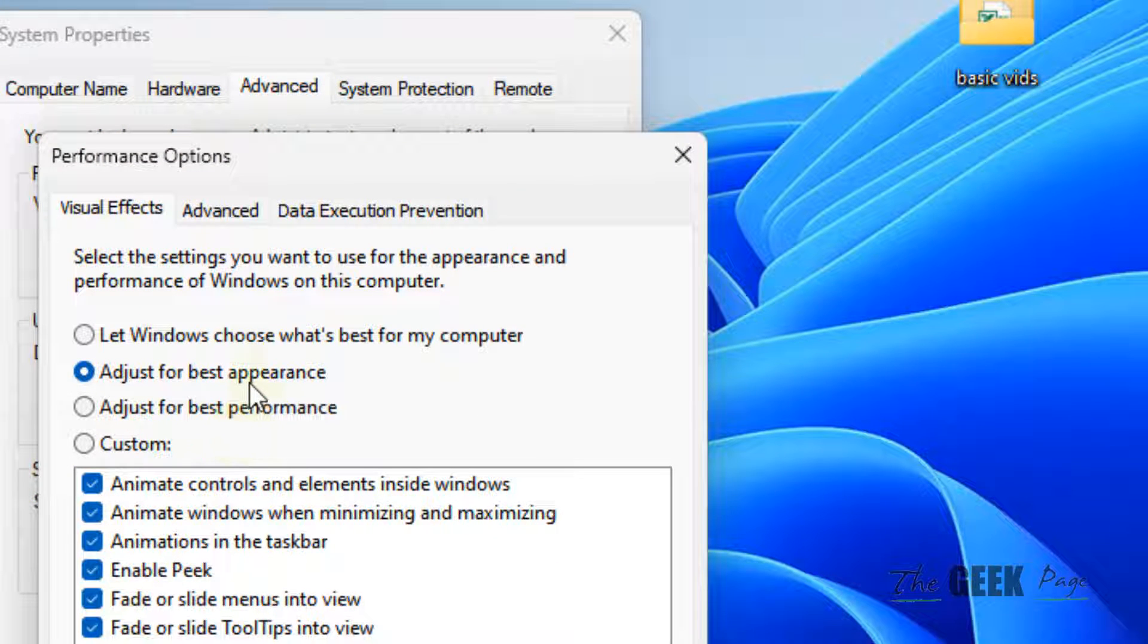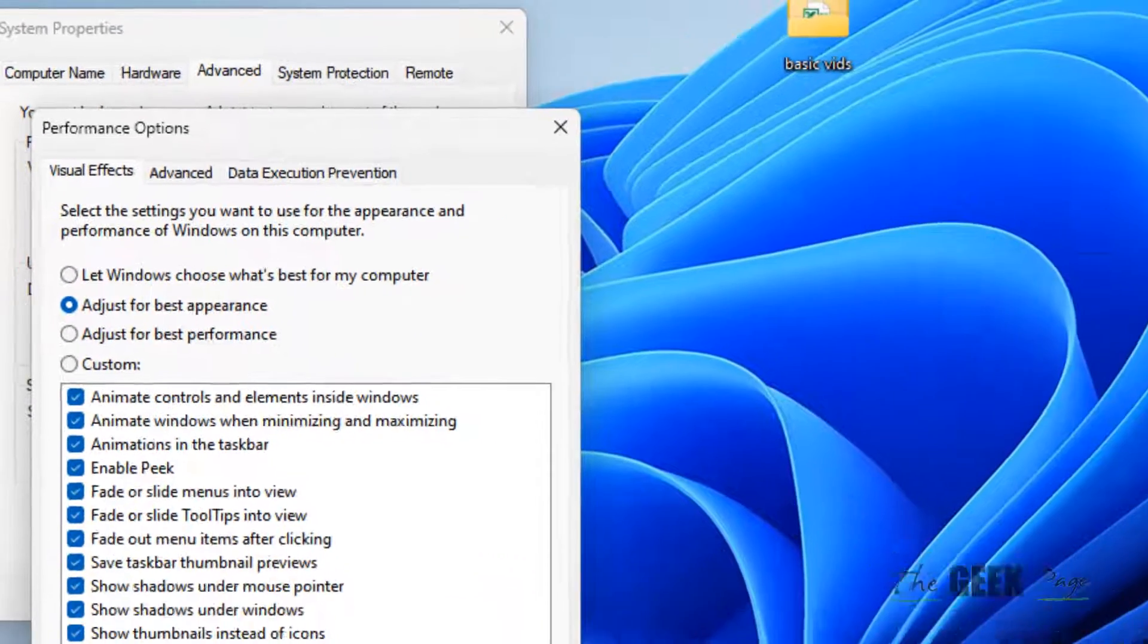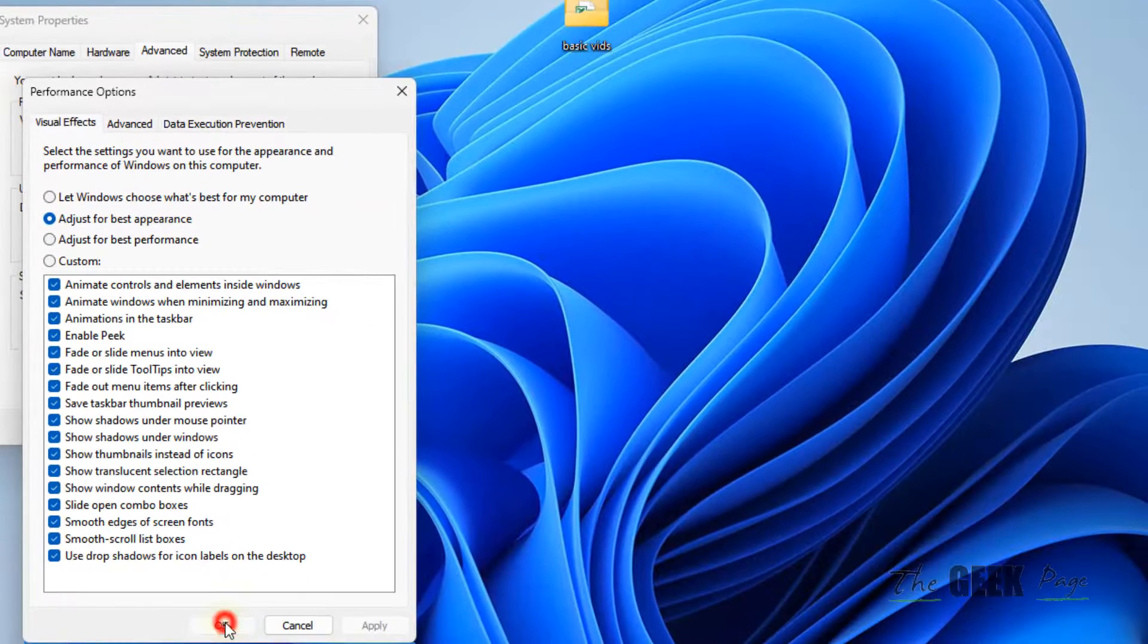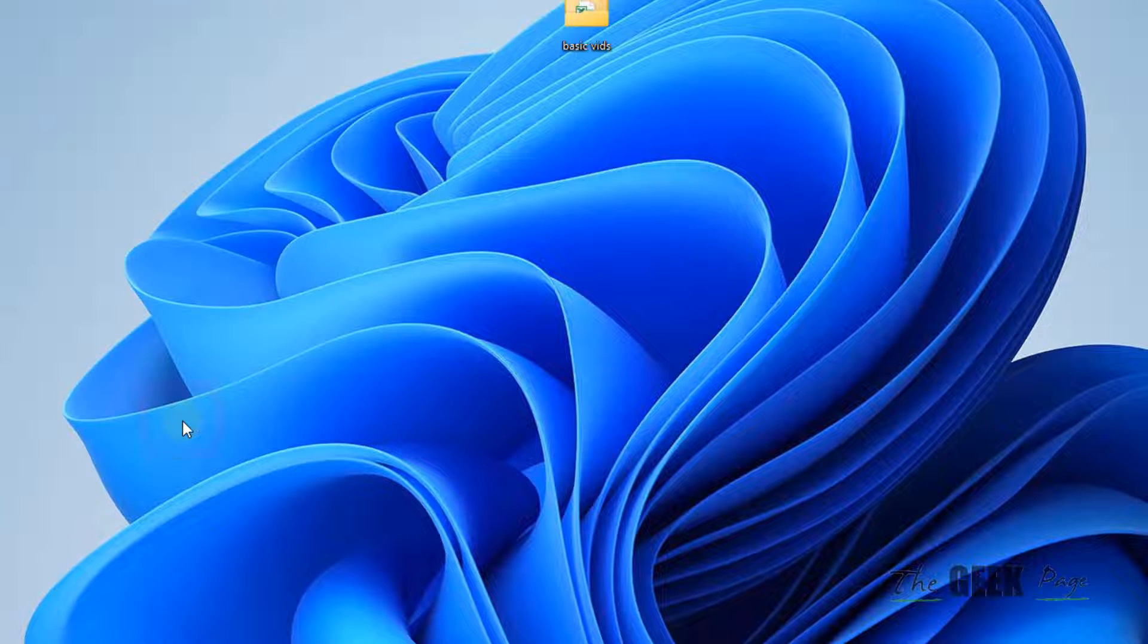And now, just choose Adjust for Best Appearance. Okay, select Adjust for Best Appearance. Click on Apply and click on OK. And click on OK.